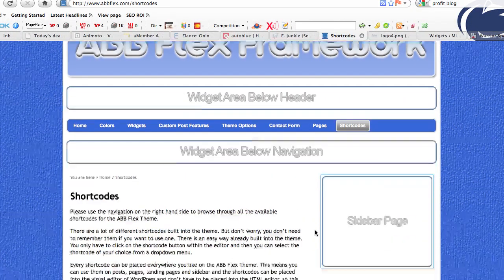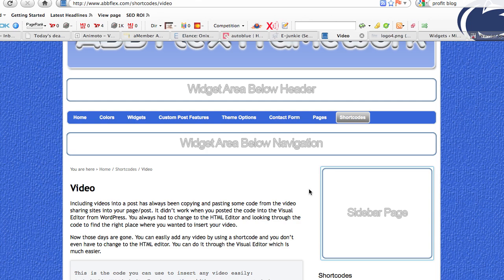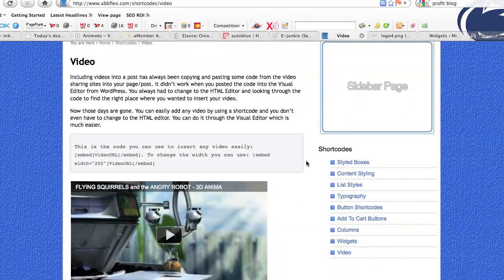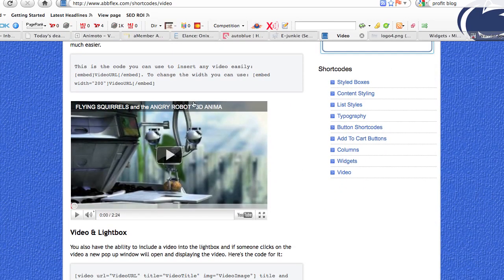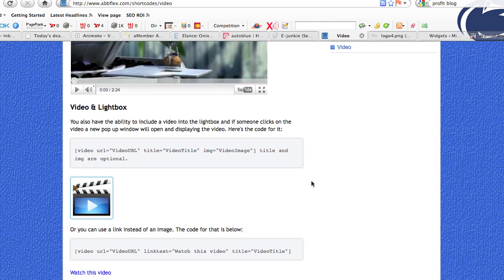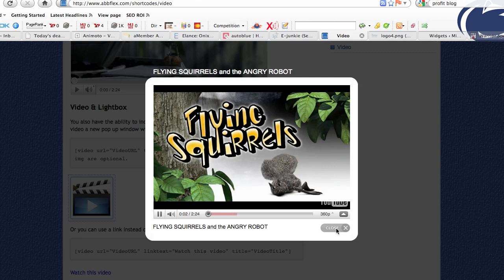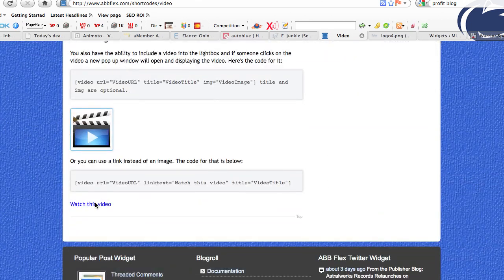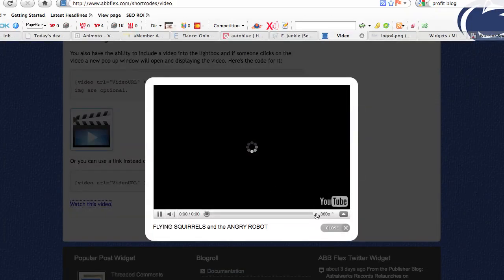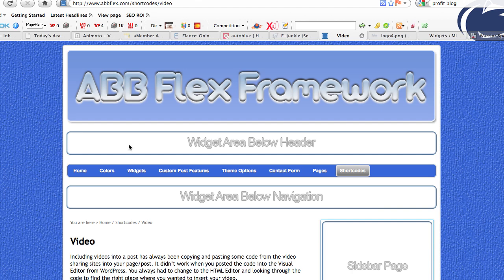The last widget we go over is the video widget, which allows you to input any kind of video into your blog in a uniform manner. There are three examples: your normal YouTube type video, putting the URL in and adjusting the width and height. We can also display it with a shortcode — which is automatic through the shortcode inserter — with a lightbox, so when you click on it the video pops up. You can also do the same thing with a lightbox with a single link.